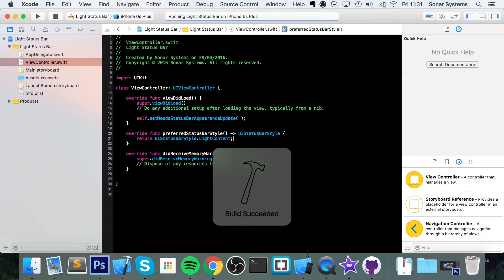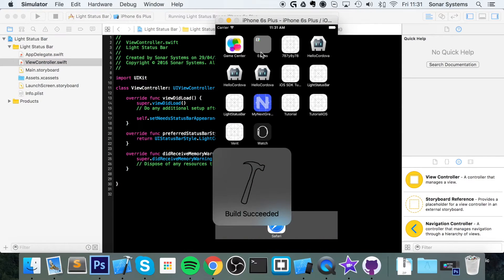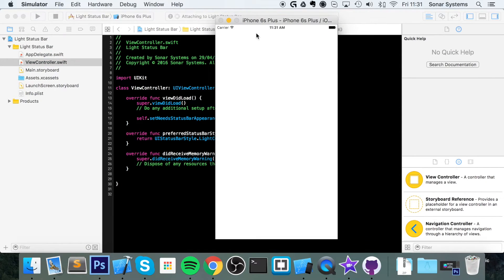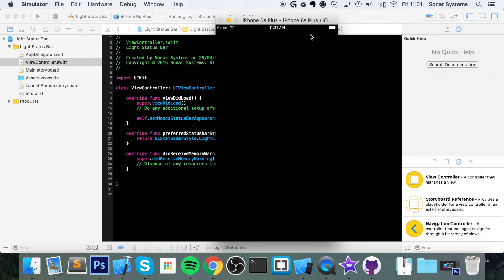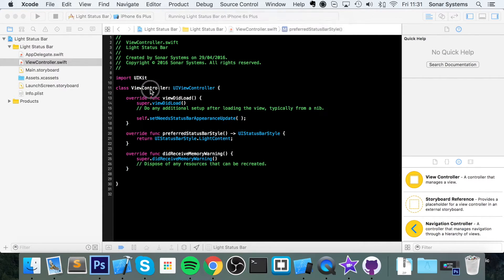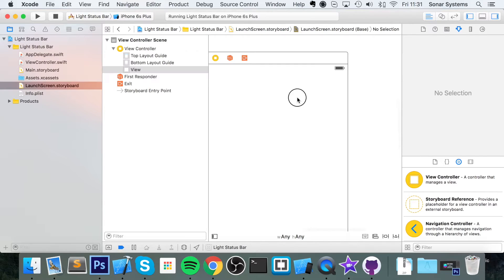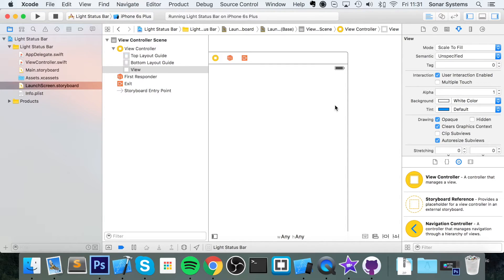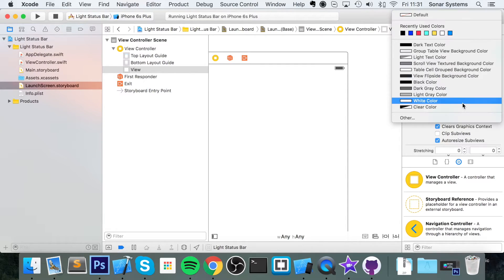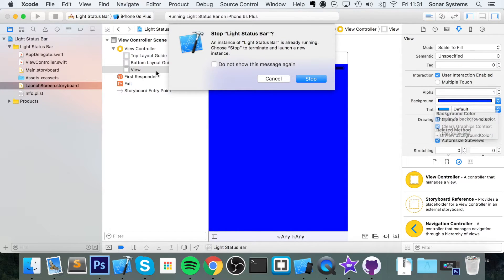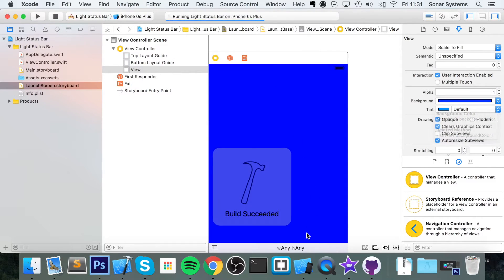But you may have noticed when we first launch it we have a launch screen which has a black status bar and that looks fine on the white background. But what if we didn't have a white background on the launch screen? Let's just modify this, let's change this to dark blue. Let's run this now.